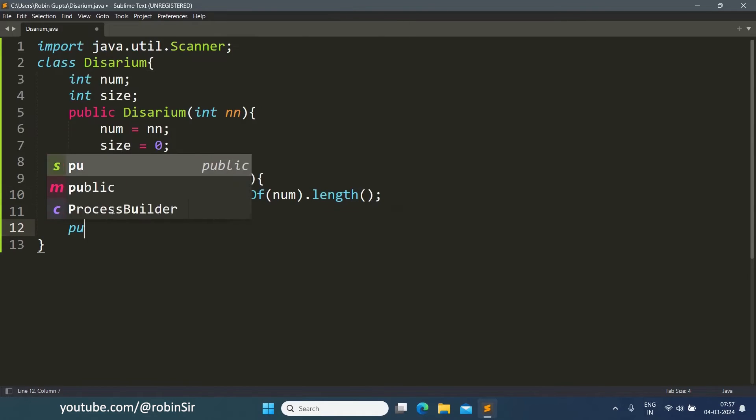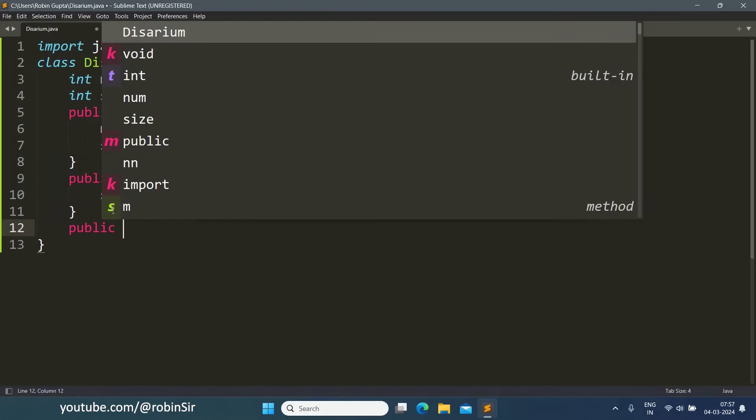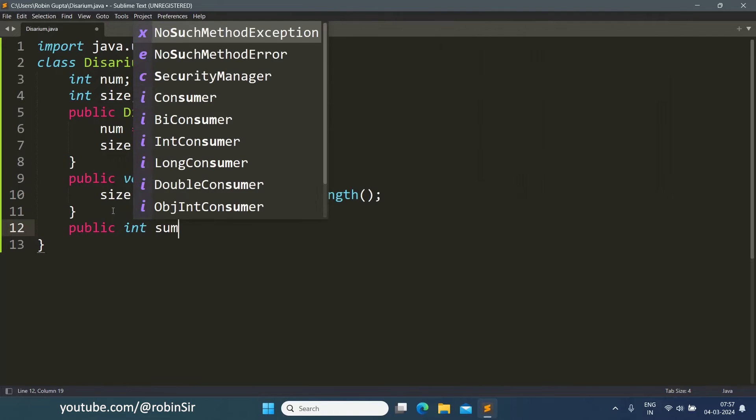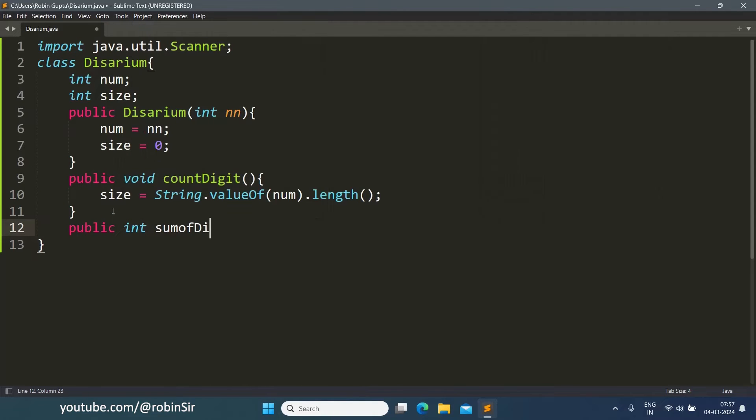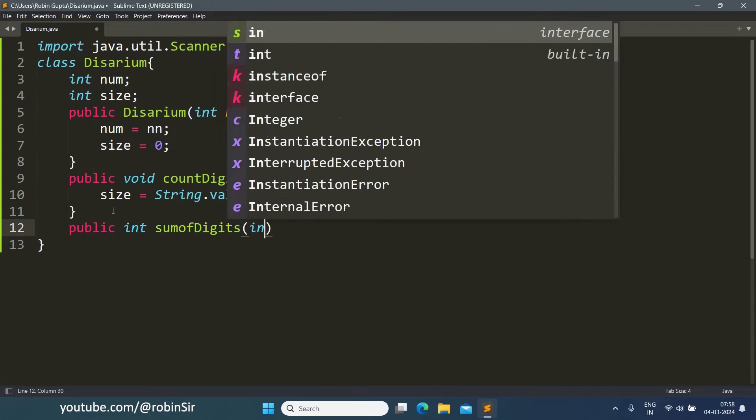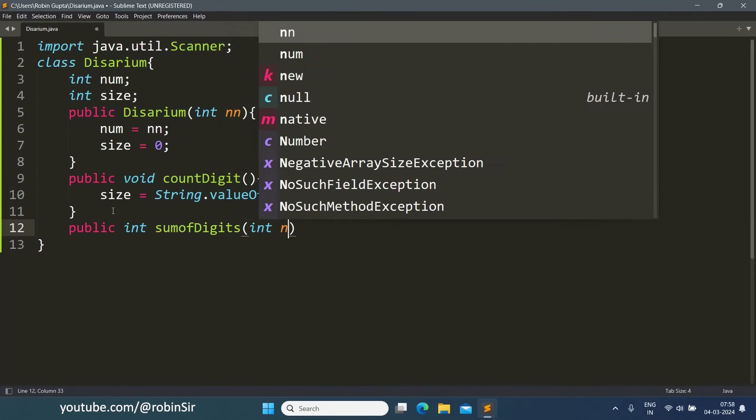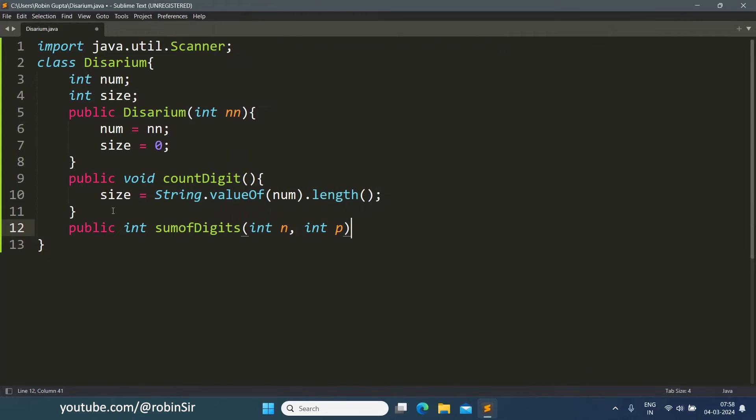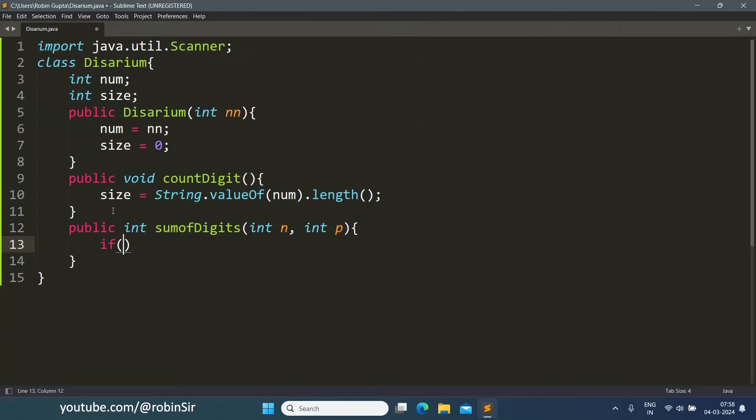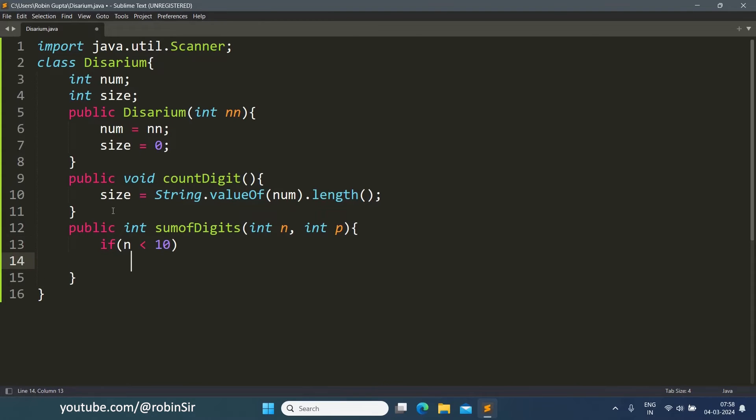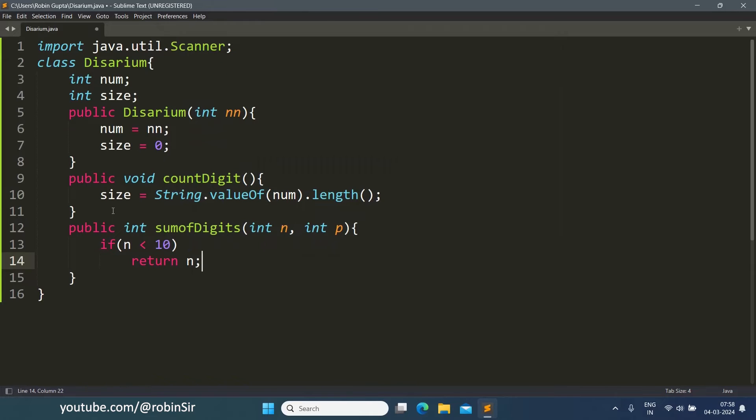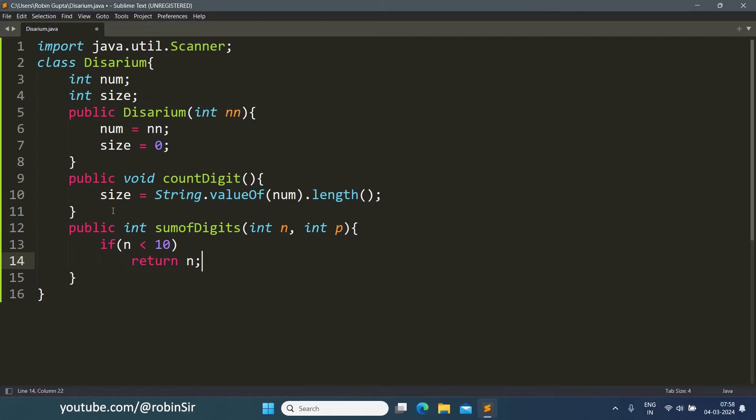Next, we create the recursive function int sumOfDigits with parameters n and p. We will first write the code for the base case. If n is less than 10, that means it's a single digit number. In that case, we simply return n because that will be n to the power 1, as that one digit number will have position 1.